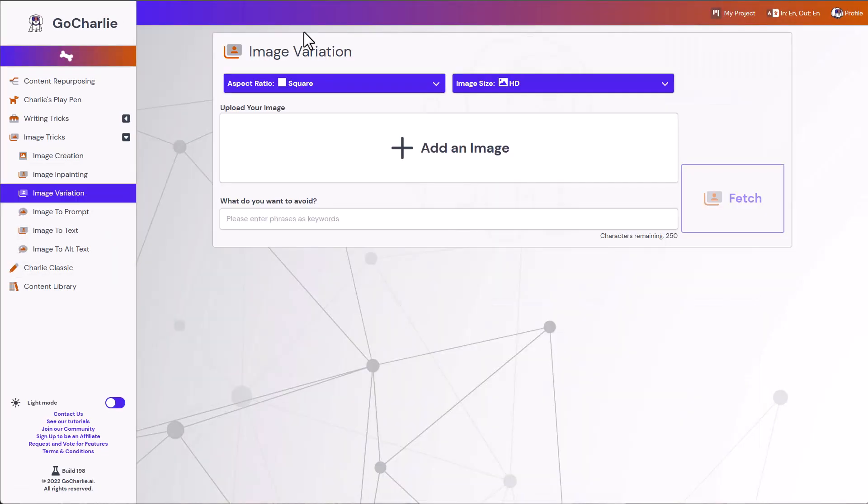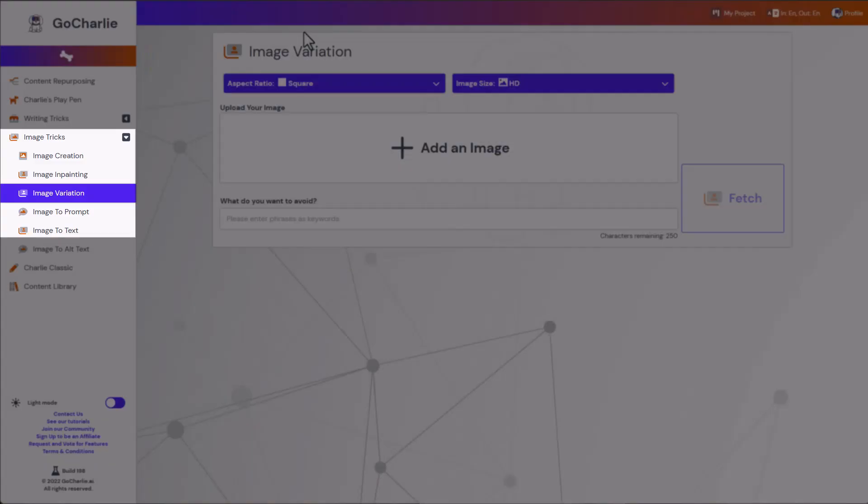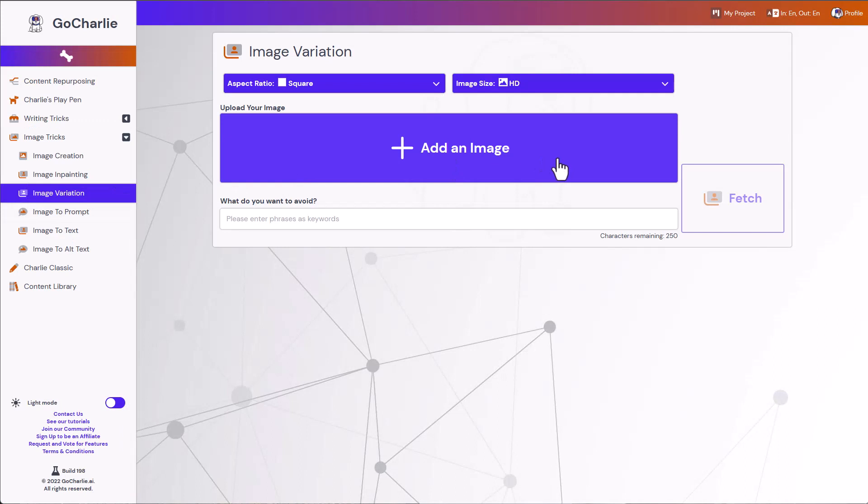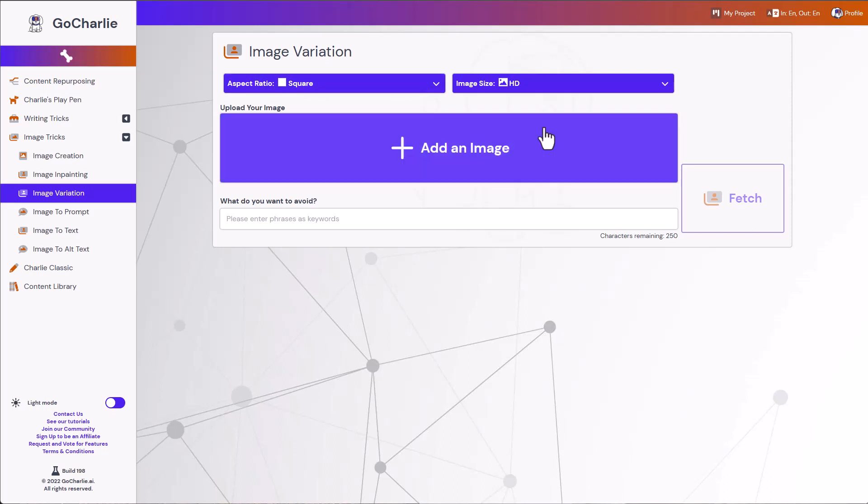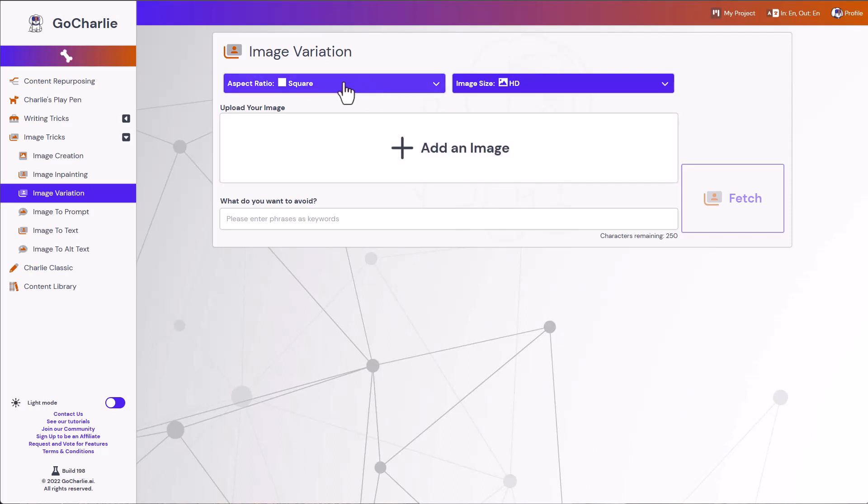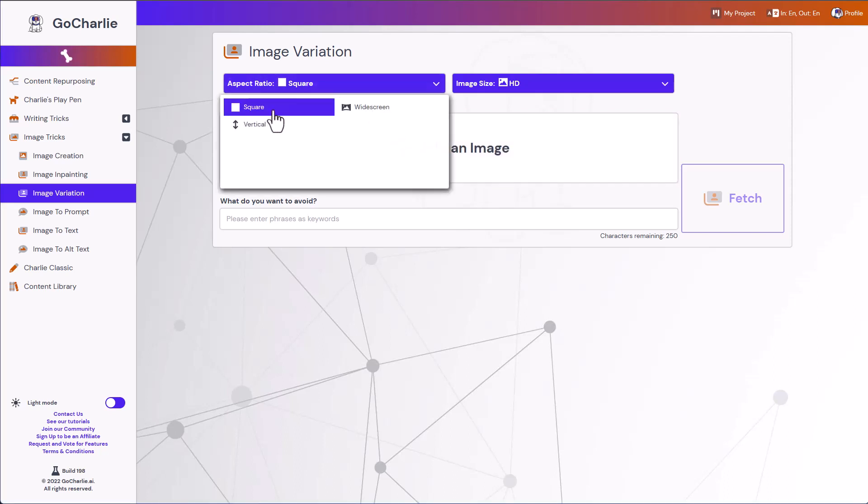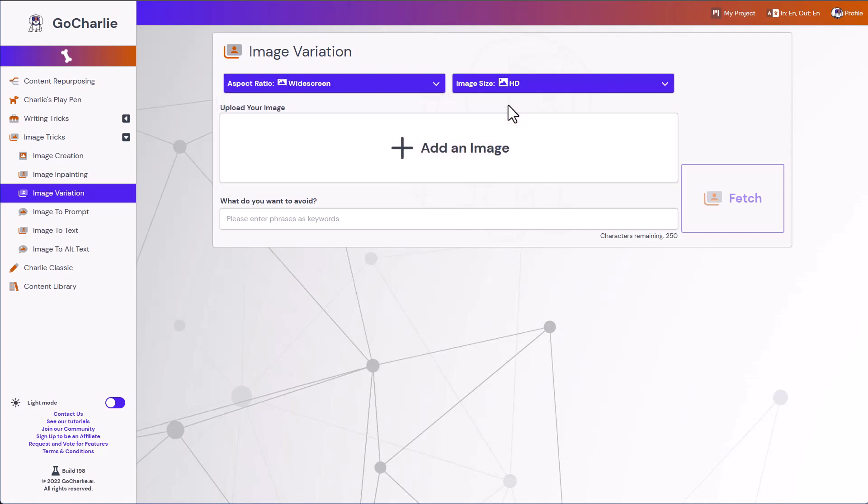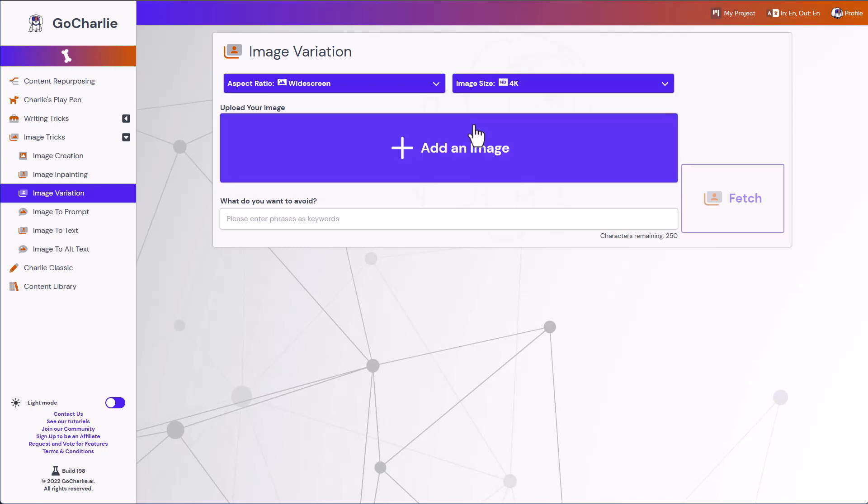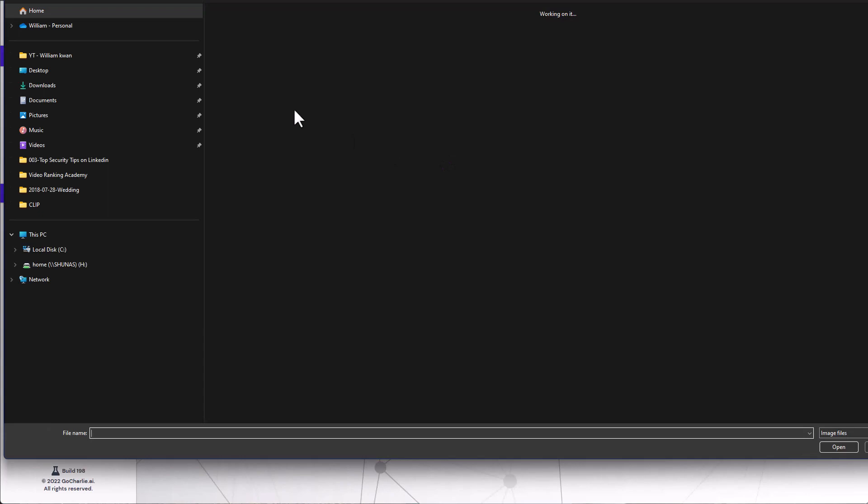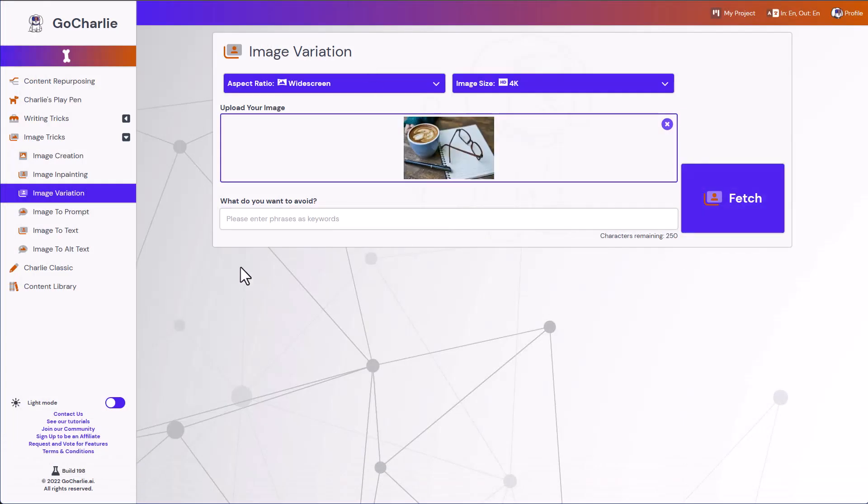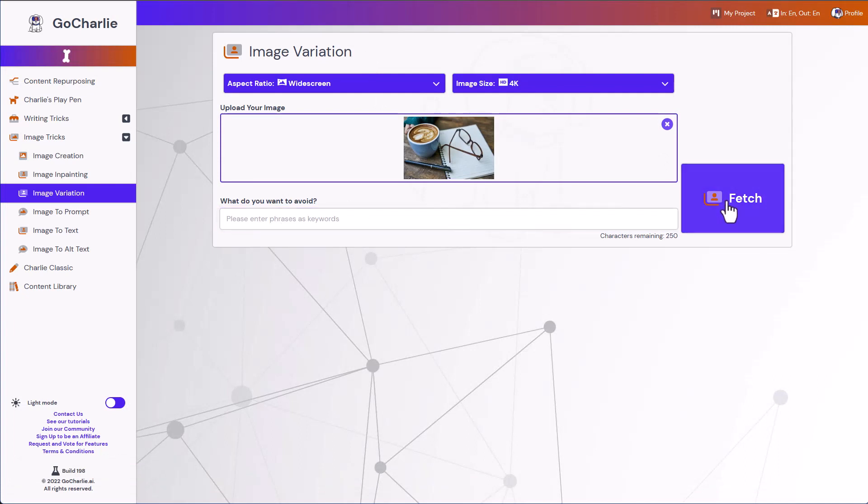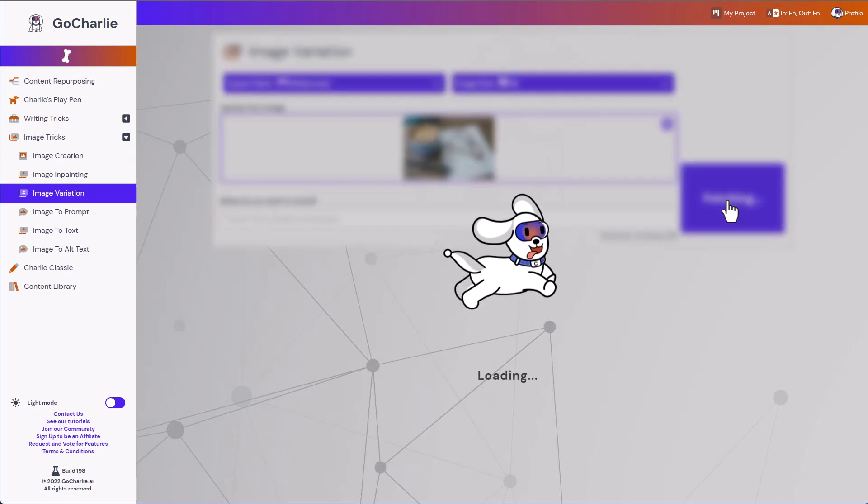Alright, we'll try out the image variation feature on GoCharlie. So let's say the coffee cup image. I just want to let AI to change itself and give me some ideas. So here you can choose the aspect ratio. Whether you want a square image, vertical image, widescreen. So I'll choose widescreen. And I want it to be a 4K image. I want a higher resolution. So selecting my image, the original coffee cup. So if you have anything you want to avoid, you can key it in. I'll just use it as default. And I'll hit Fetch.